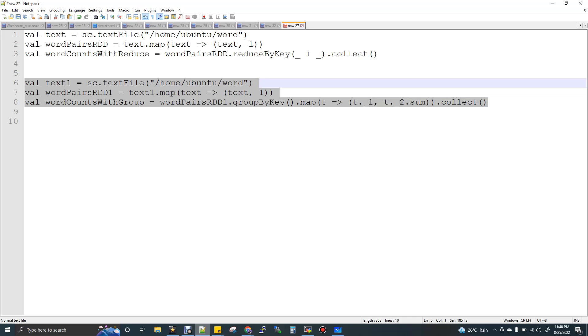We will talk about what is happening in Spark. The general path is GroupByKey and ReduceByKey — Spark will call these a transformation, specifically a wide transformation. In a wide transformation, we will talk about data shuffle.